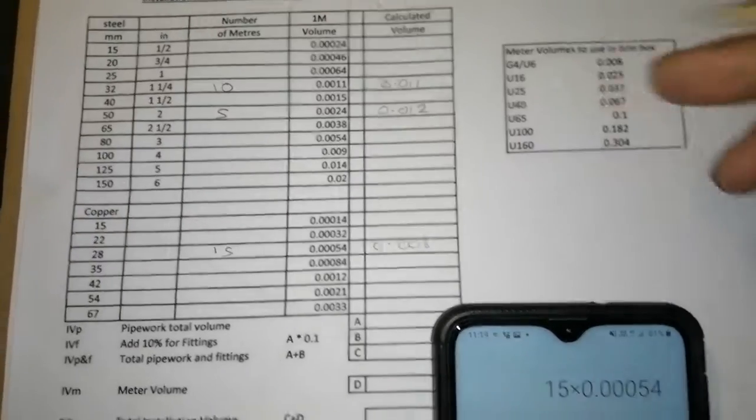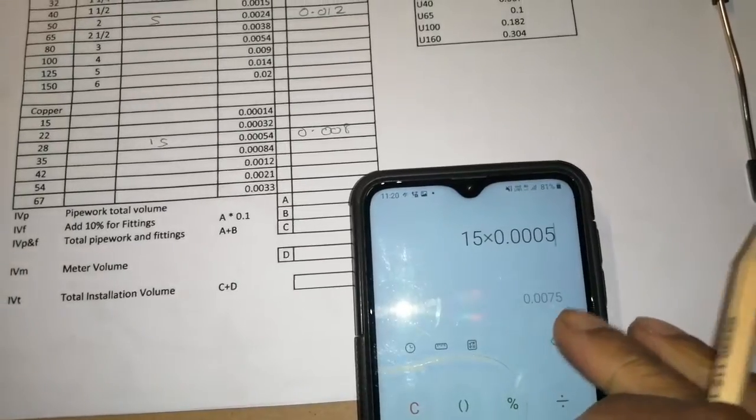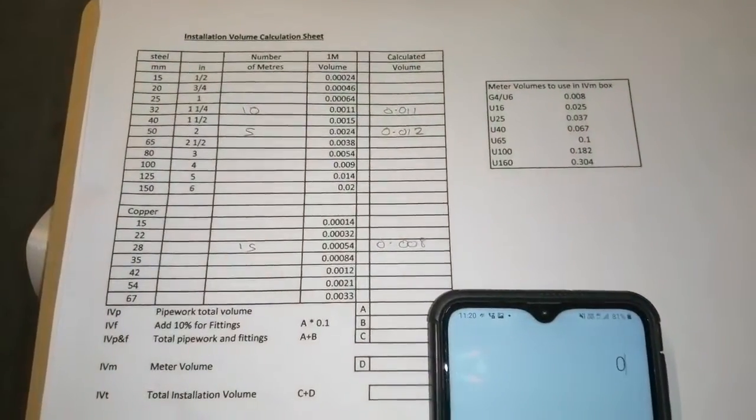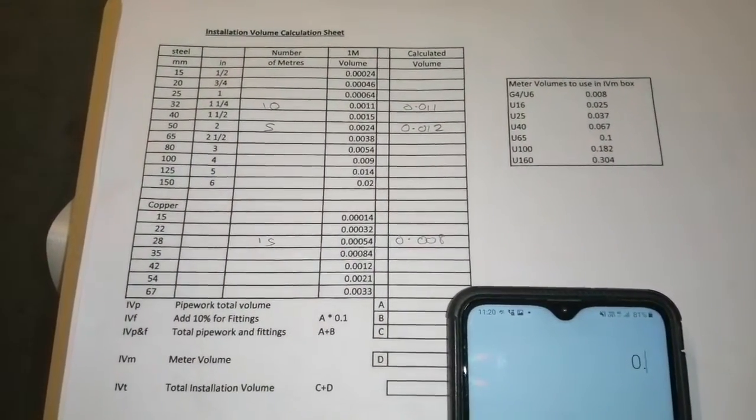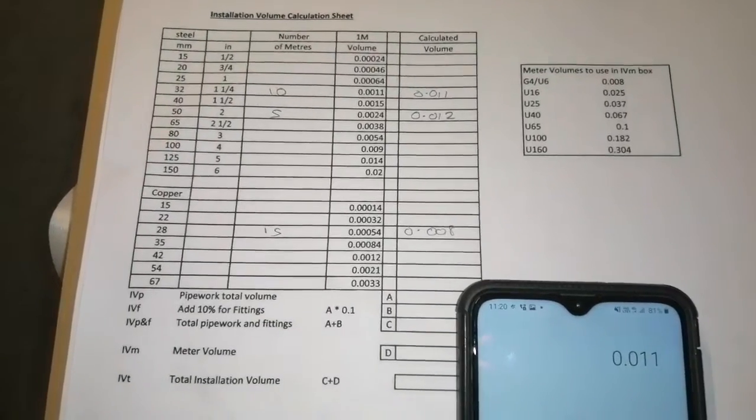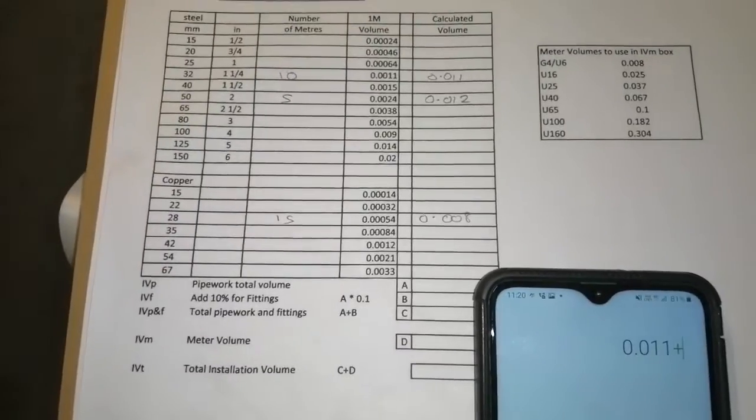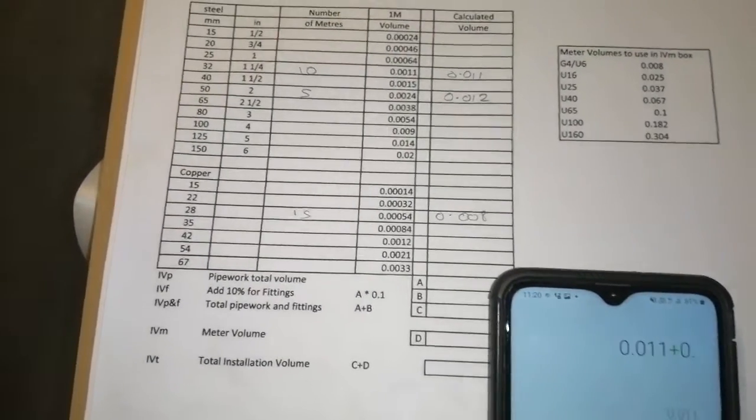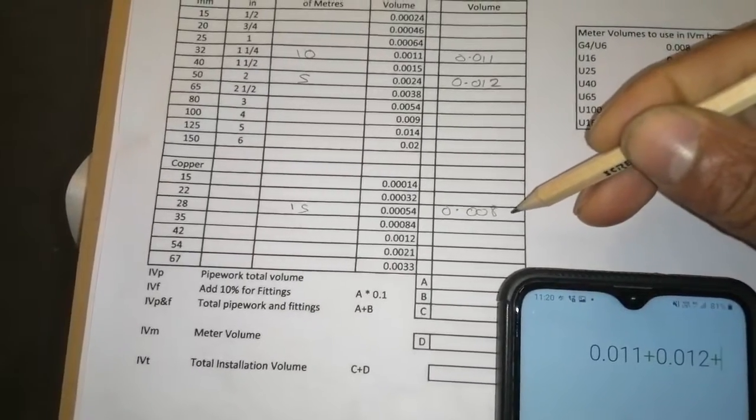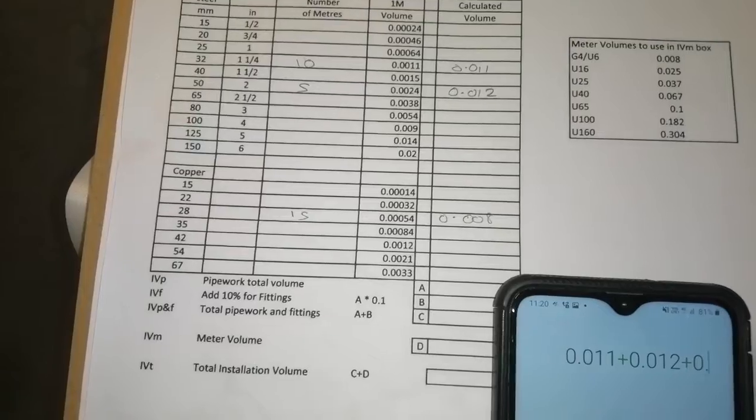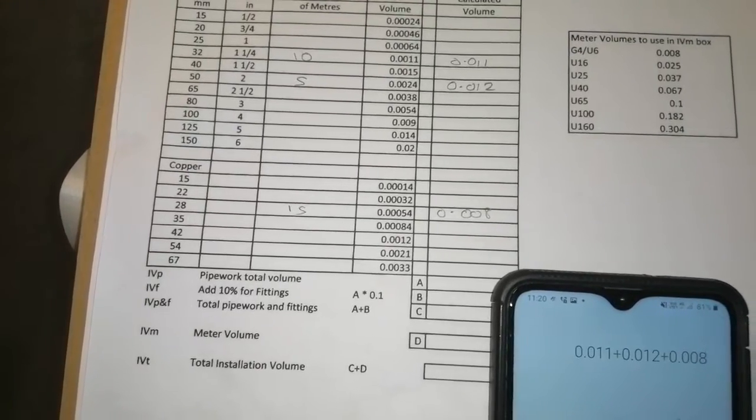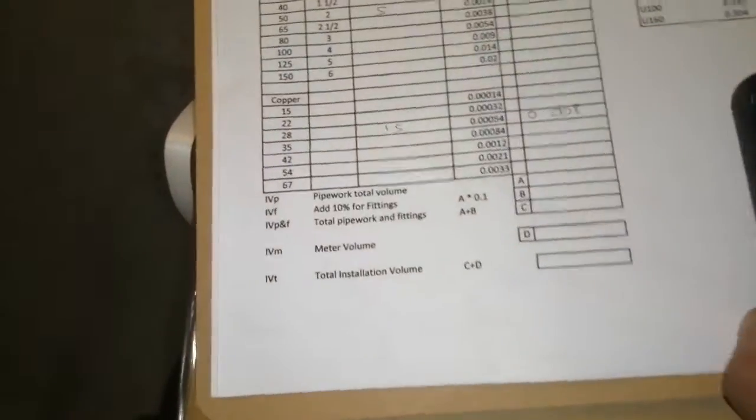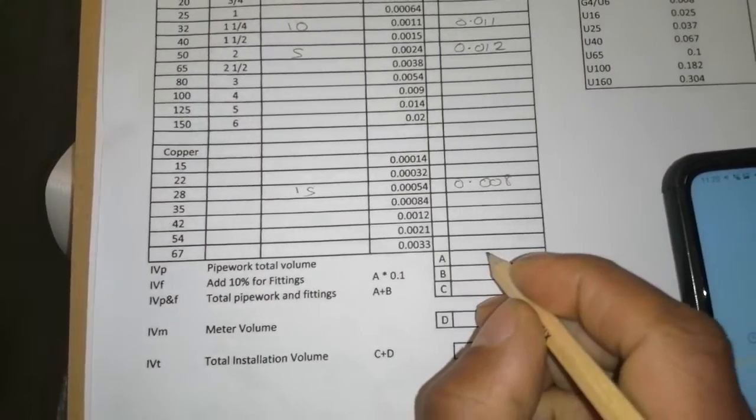All right, now we've got that. So now we're going to add these together. So 0.011 plus 0.012 plus... Our total is down here in pipework volume. Pipework total volume is 0.031.